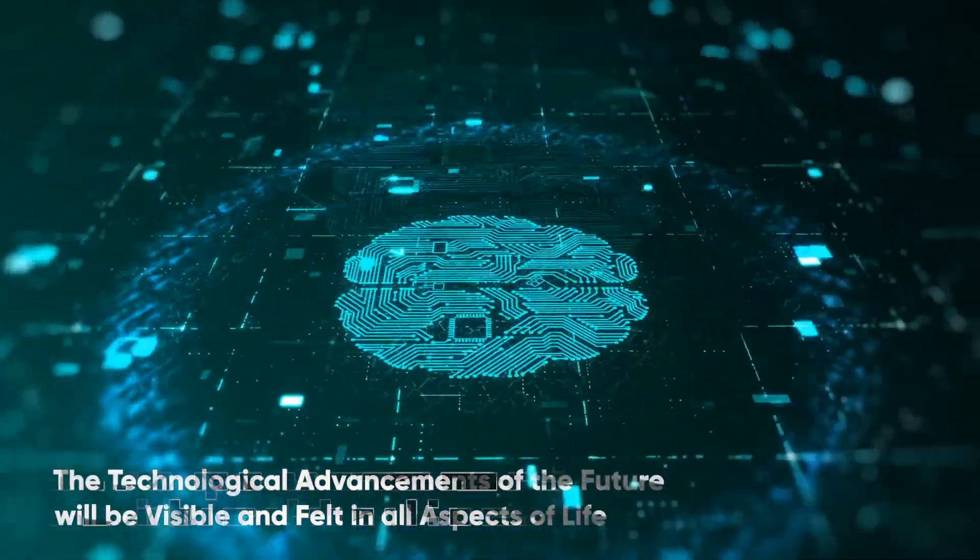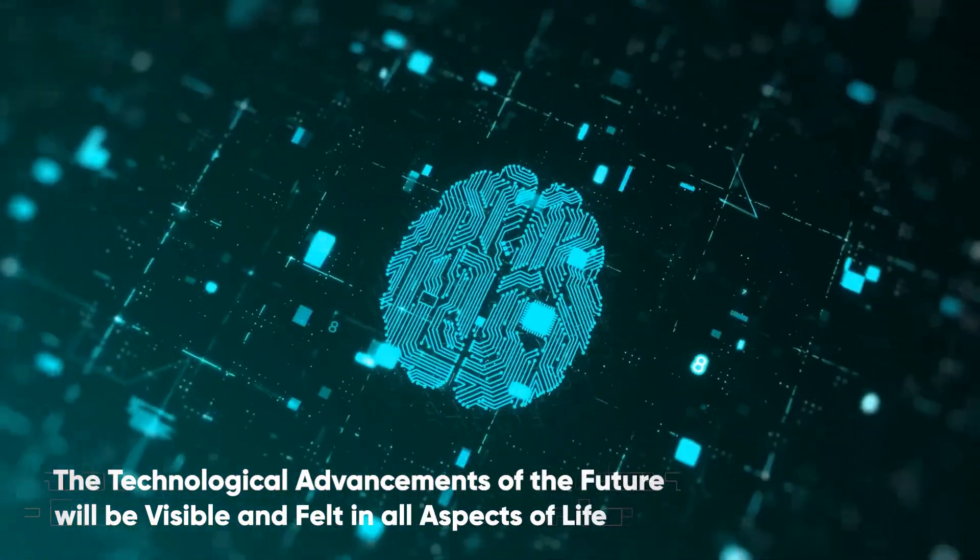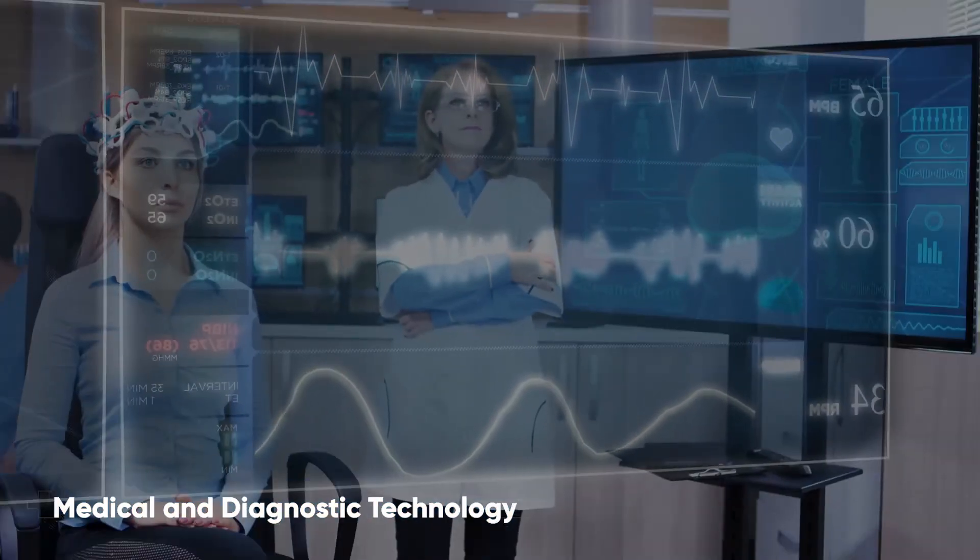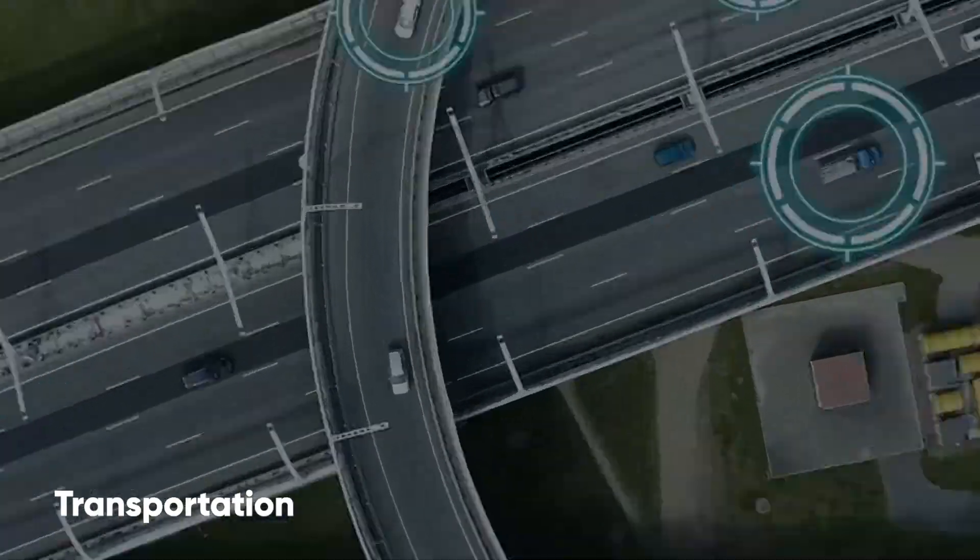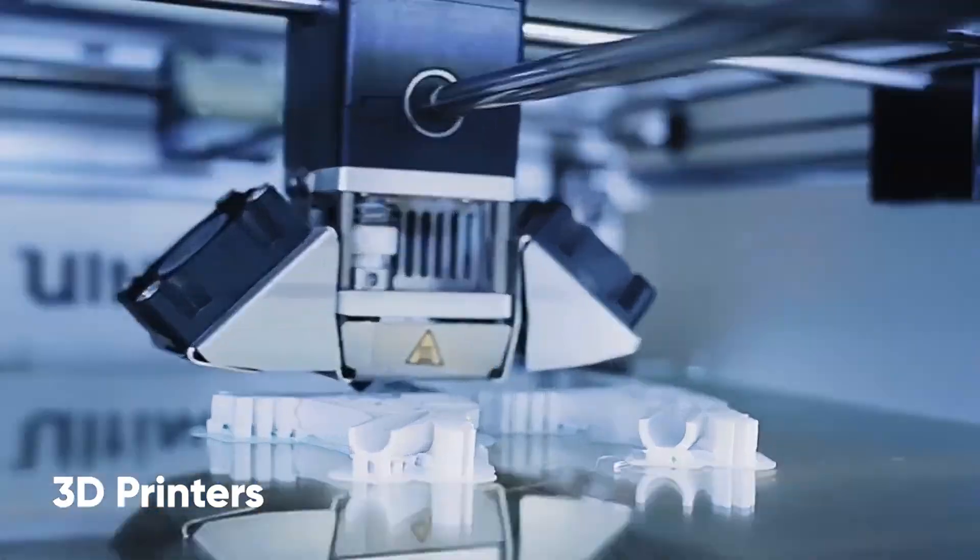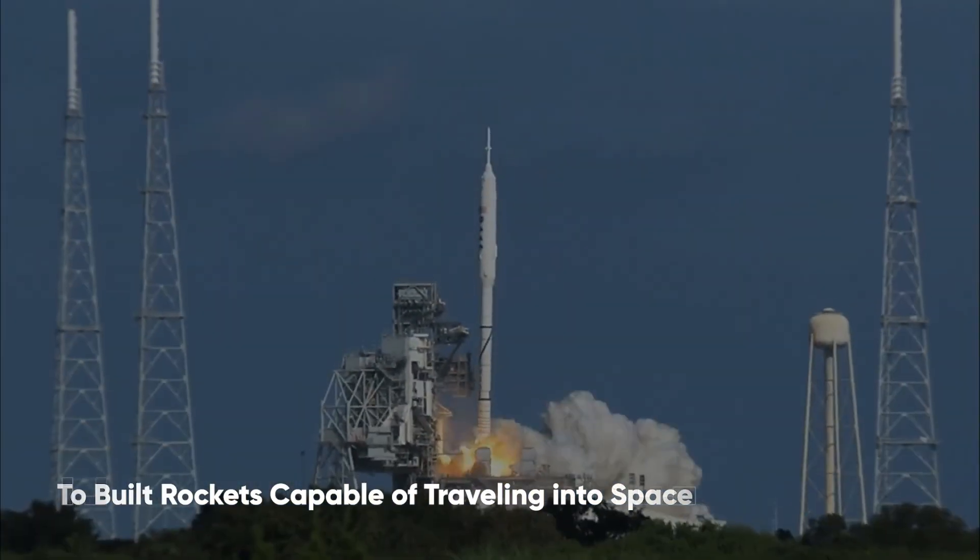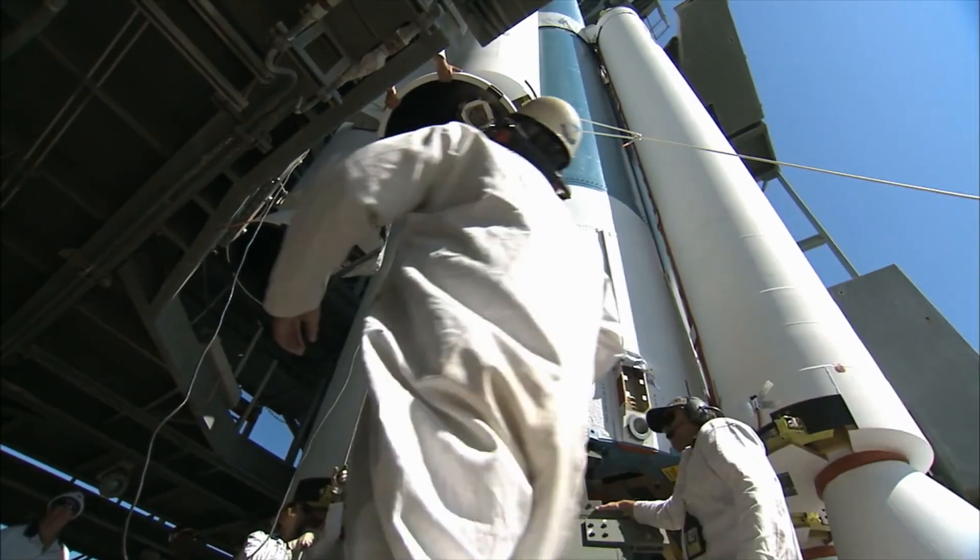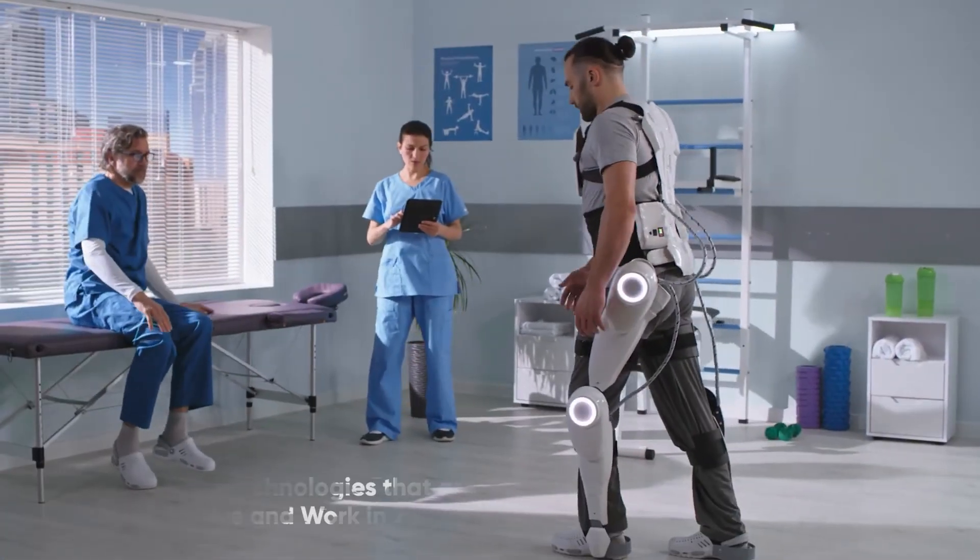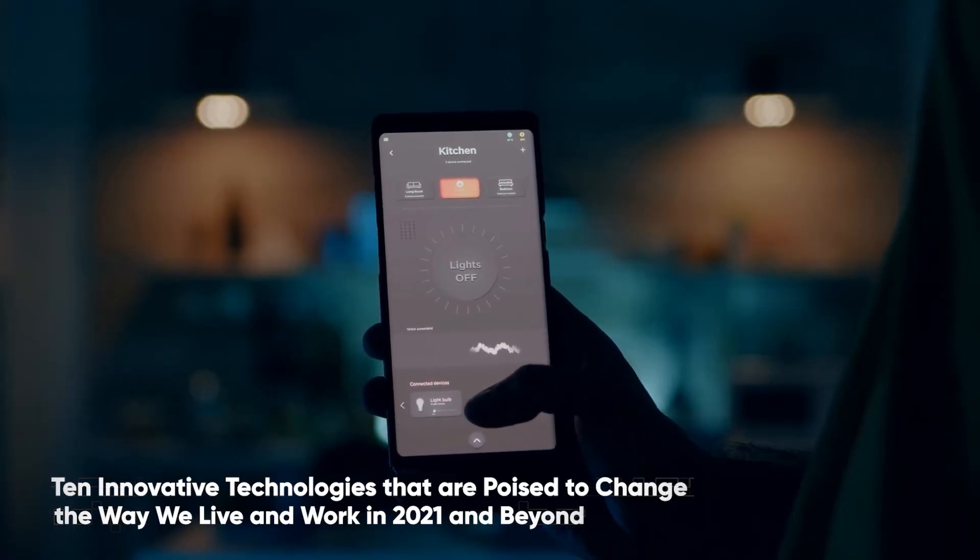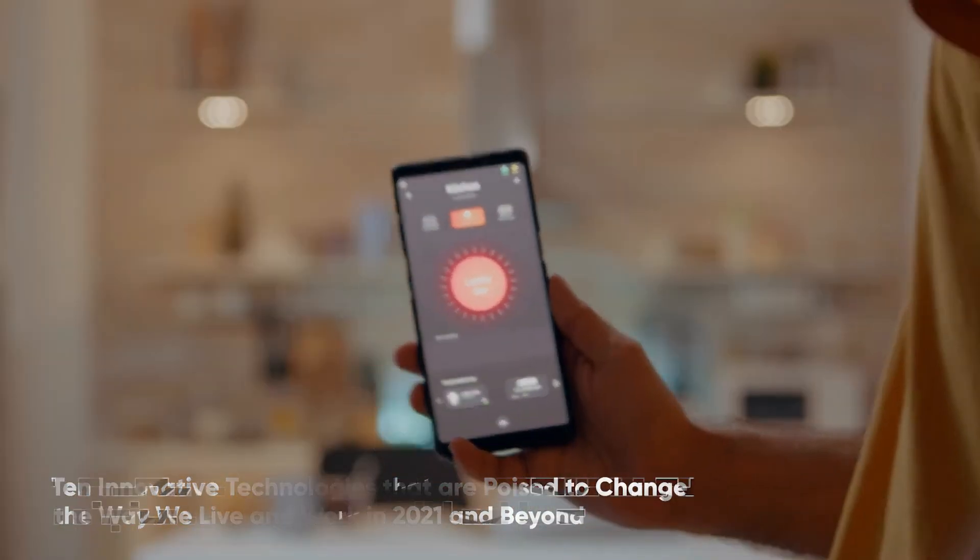The technological advancements of the future will be visible and felt in all aspects of life. Medical and diagnostic technology, transportation, artificial intelligence, and 3D printers that can do everything from grow food to build rockets capable of traveling into space are all areas where we will witness breakthroughs in the coming years. Today, we will look at 10 innovative technologies that are poised to change the way we live and work in 2021 and beyond.